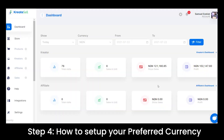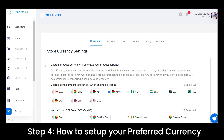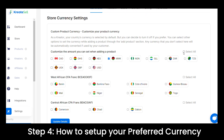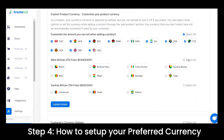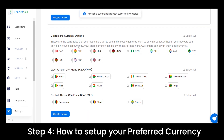To set your preferred currency, navigate to the settings tab on your sidebar, click on it, choose your product currency to receive payments from these countries, and proceed to update details.